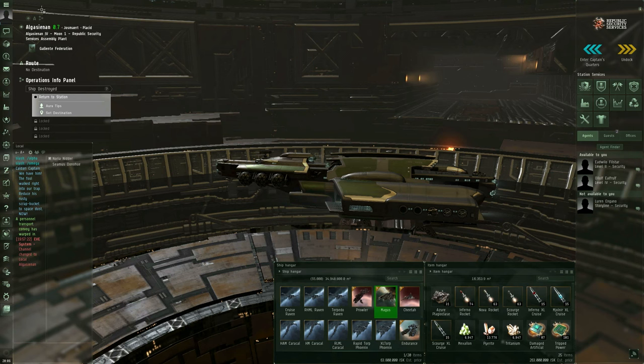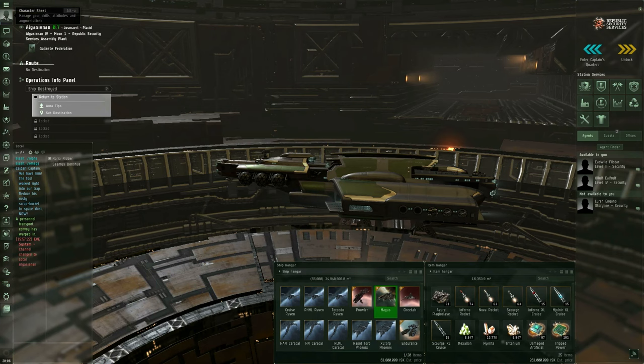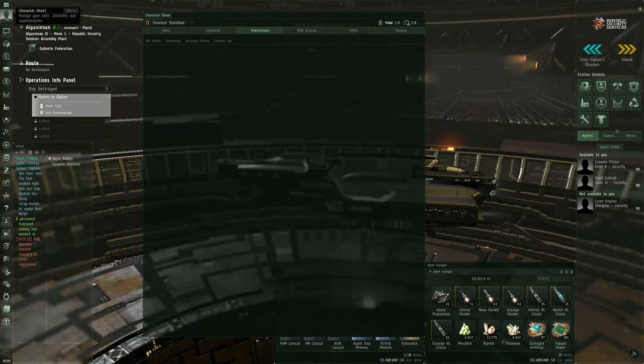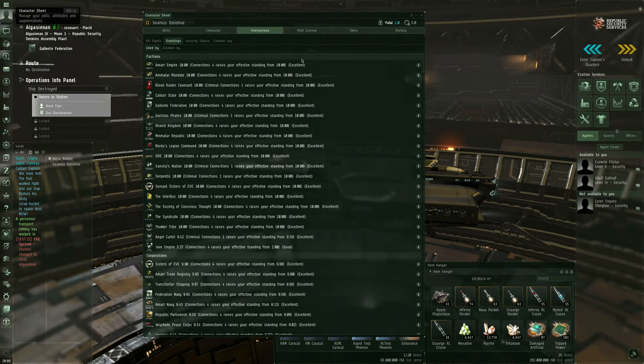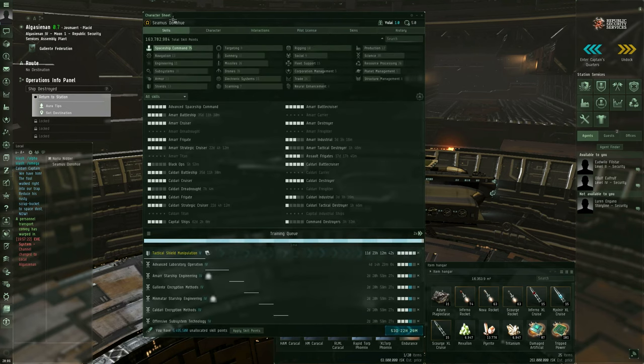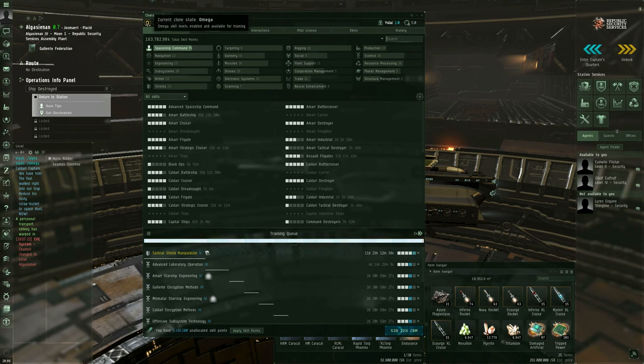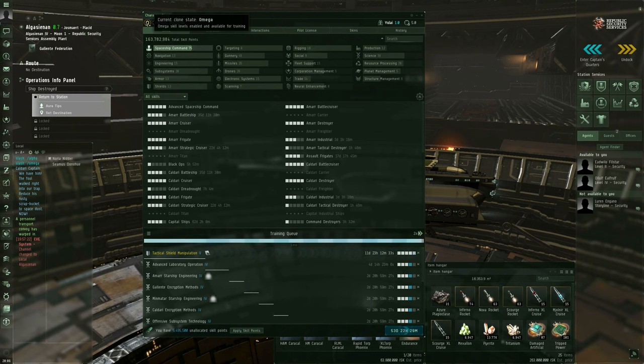The character sheet is still accessed by clicking on your miniature portrait at the top of the Neocom bar. This is what the character sheet looks like now. So, the first thing right off, I'm going to go through this basically from the top down. The first thing you notice is your current clone state, which will be either Alpha or Omega.